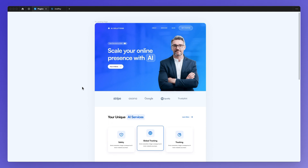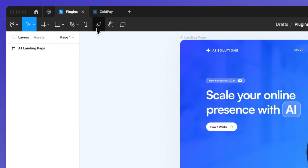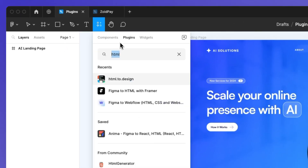You simply need a link and Figma is going to do its magic. First, download the plugin by clicking on Resources, typing in HTML, and you'll find this plugin right here — which is HTML to Design.